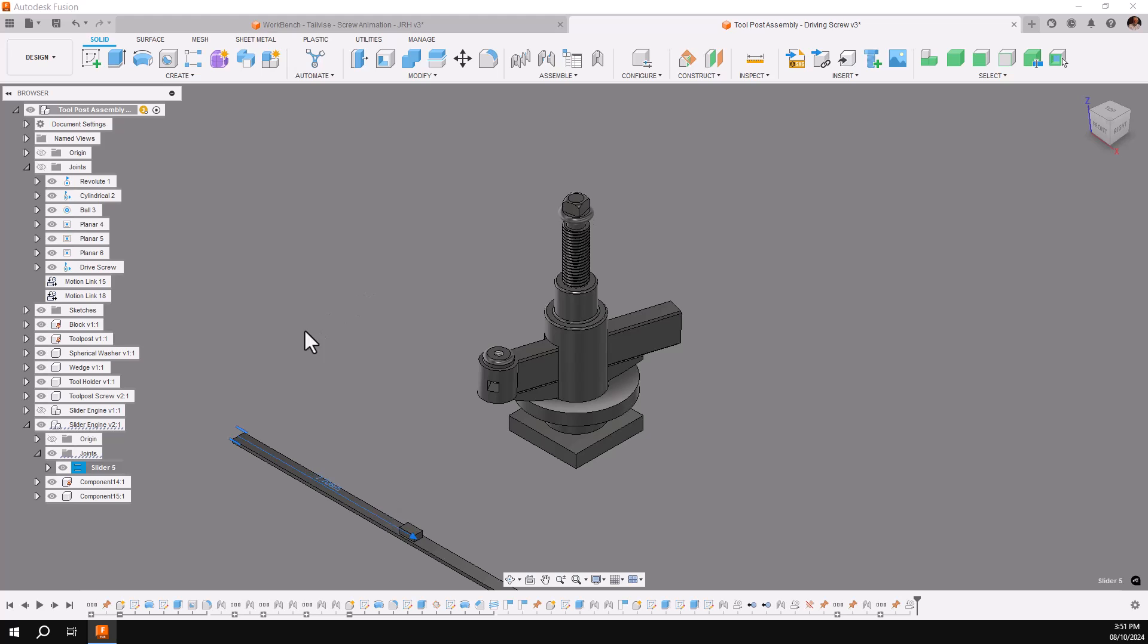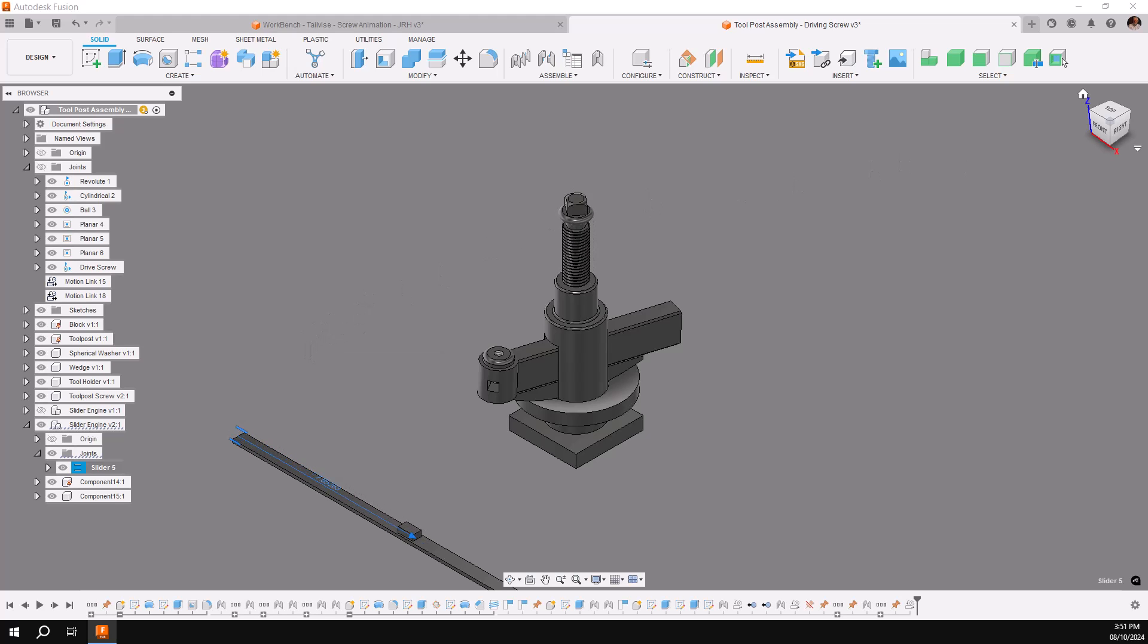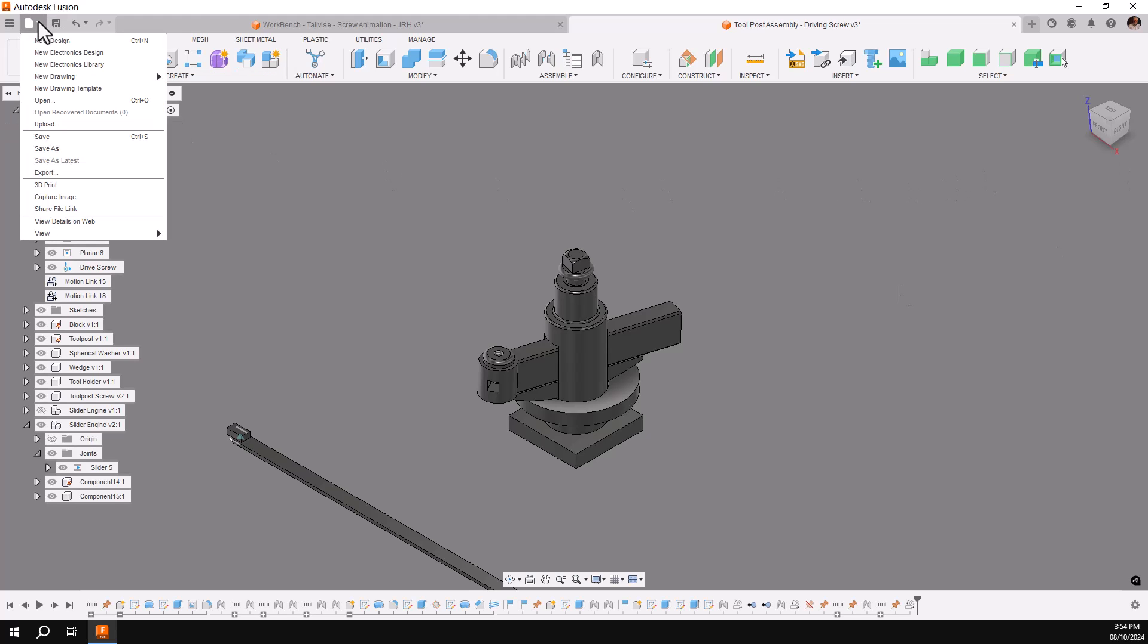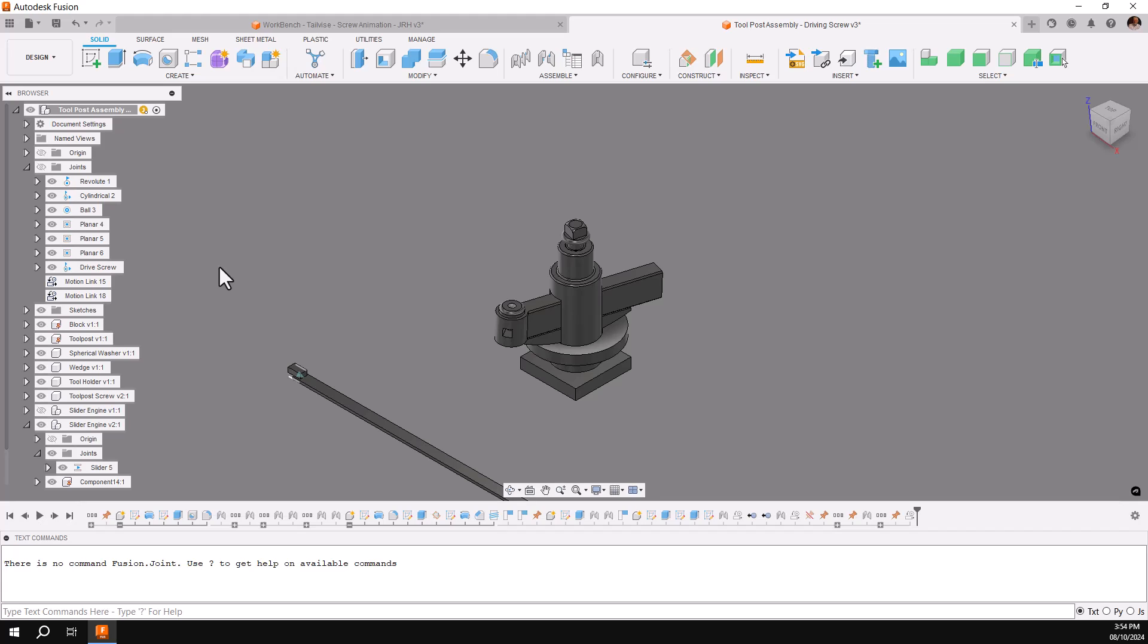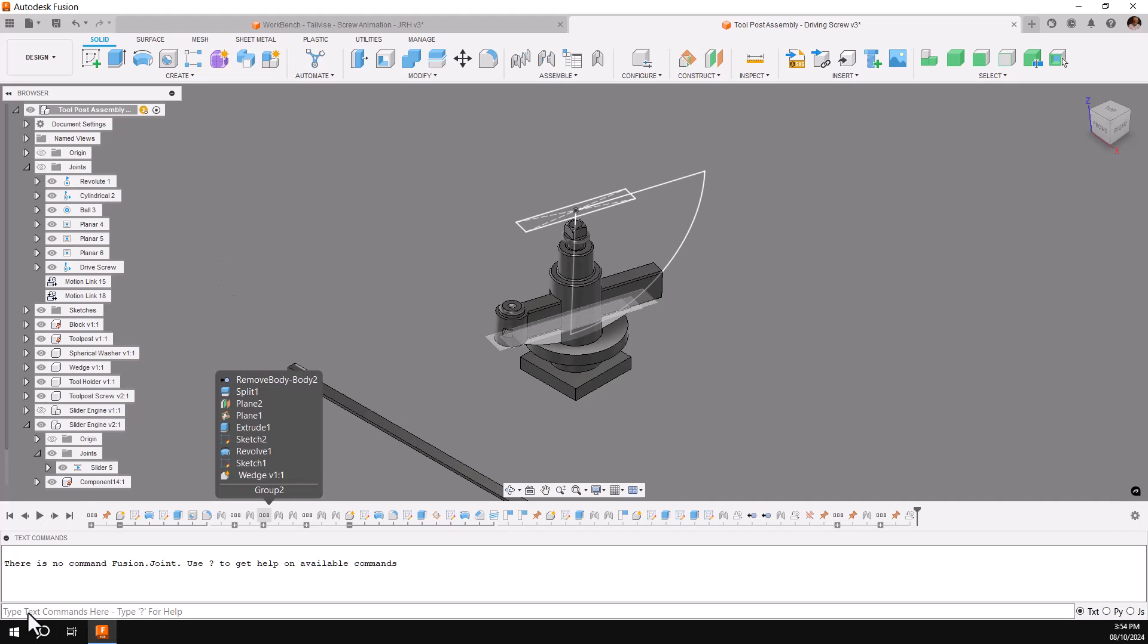That's done with the hidden text command in Fusion. The text command is entered by using the text command dialog box, which can be found under File, View, Show Text Commands. Make sure that you're in text mode.